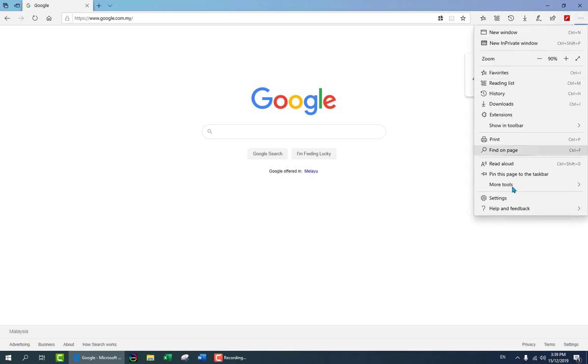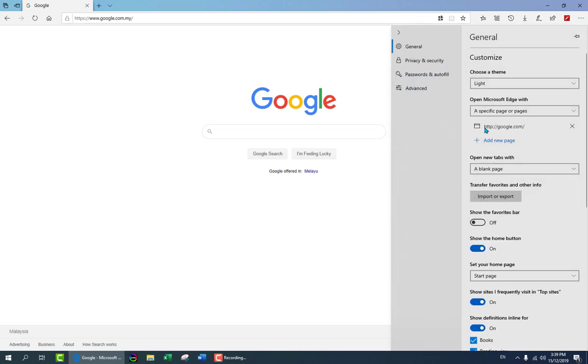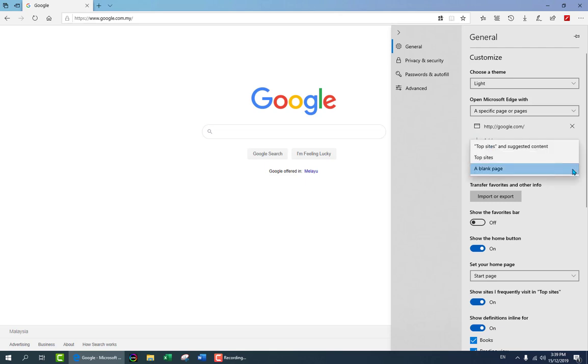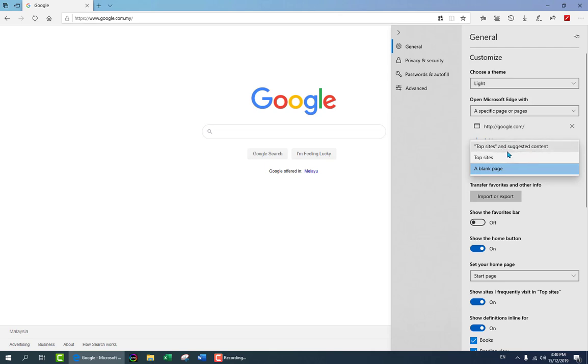Once you are under the settings, you have here open a new tab with either a blank page and if you open the menu here you have the top sites and suggested content or the top sites. If the top sites and suggested content is selected this will be the sites that you visit the most and suggested content will be by Bing. It's kind of an ad.